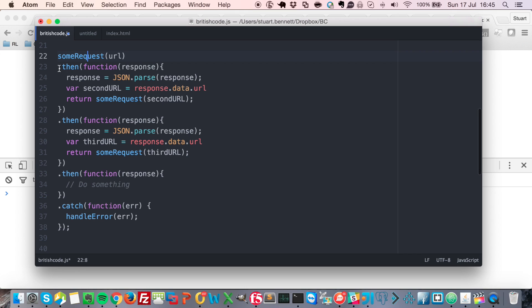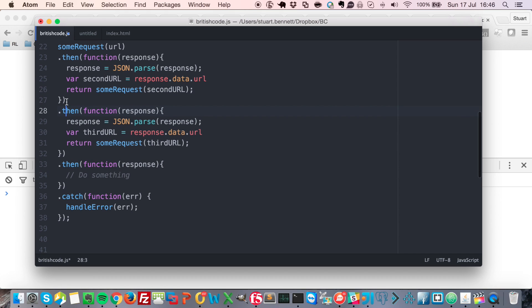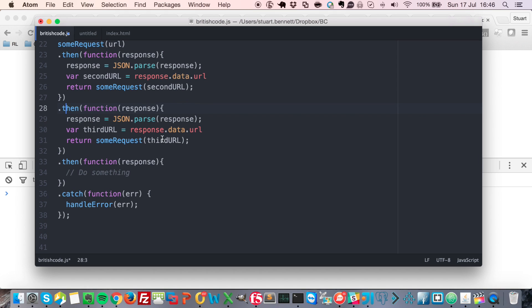So then we're able to say .then, and here we're able to process the response from that request. And in this case, we're creating a new AJAX request, which is in turn returning another promise. So then we're able to chain on another .then, and we're able to say, when this has finished, create a new one. When this has finished, create a new one.